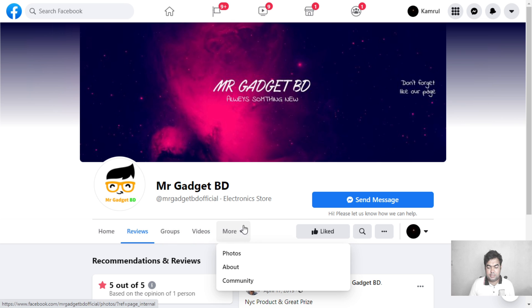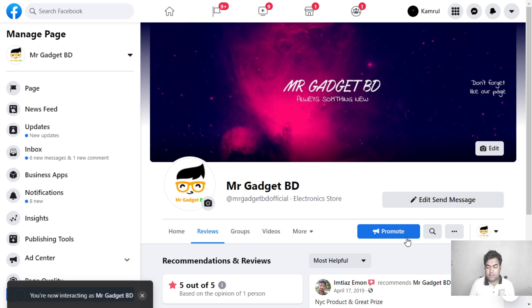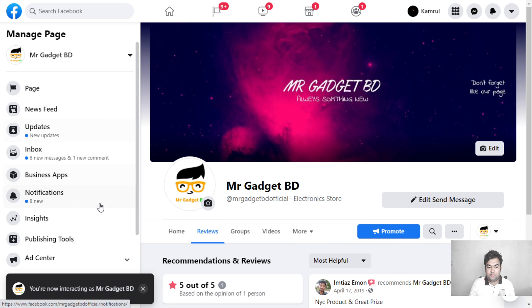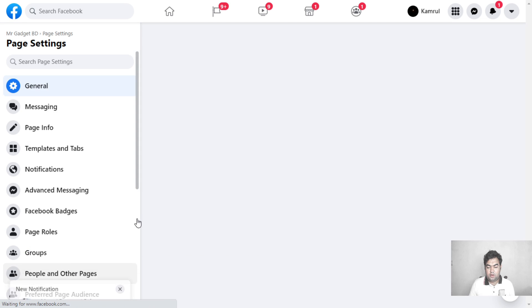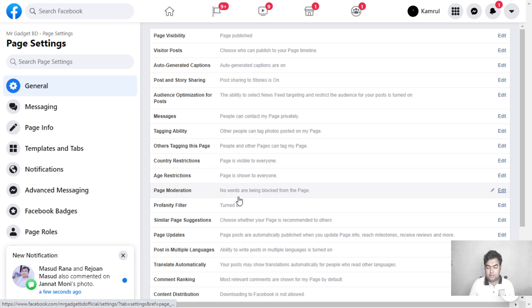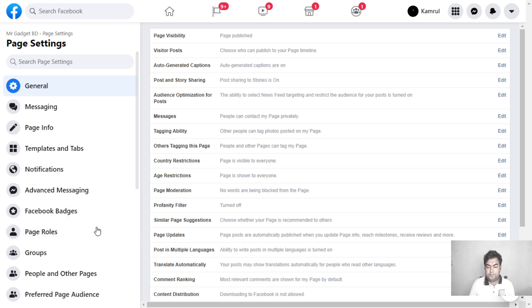Again, you can go to editor mode from this icon. From here, go to settings or click on the tab as I showed you previously. Go to settings, and from here go to templates and tabs.